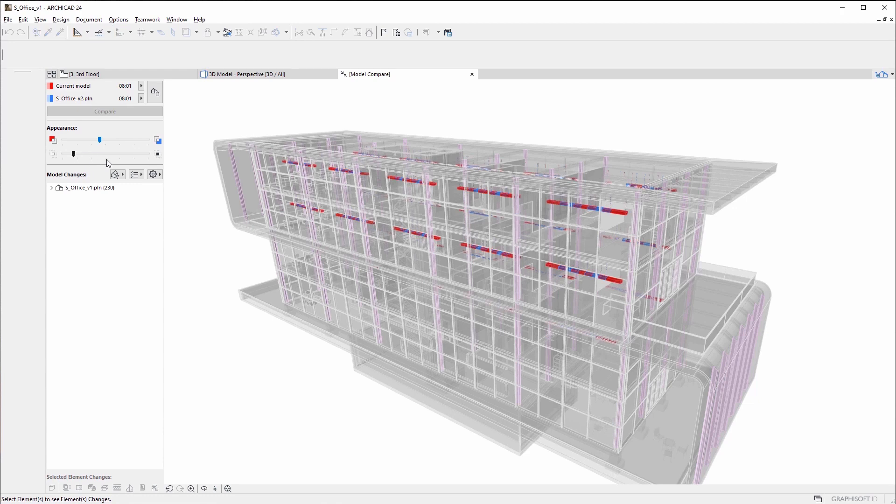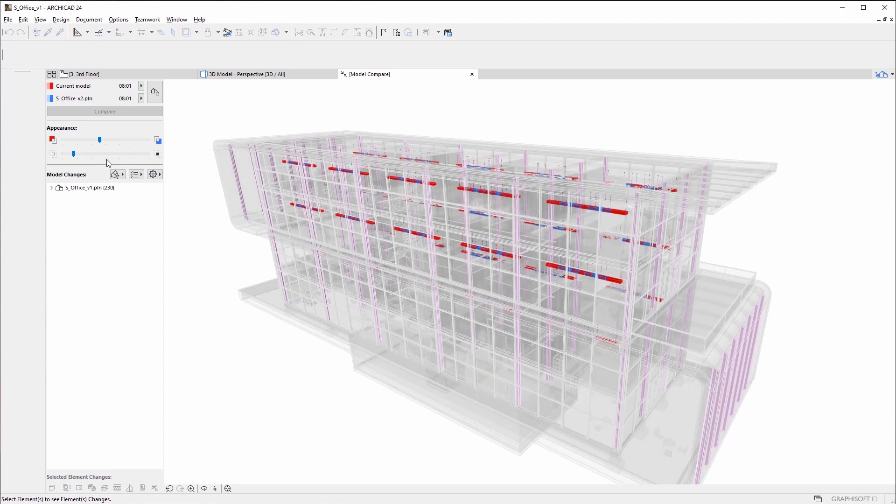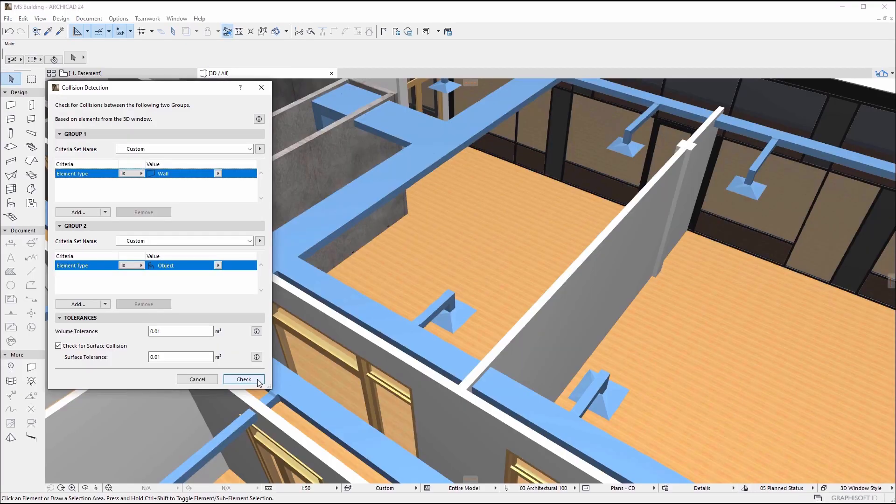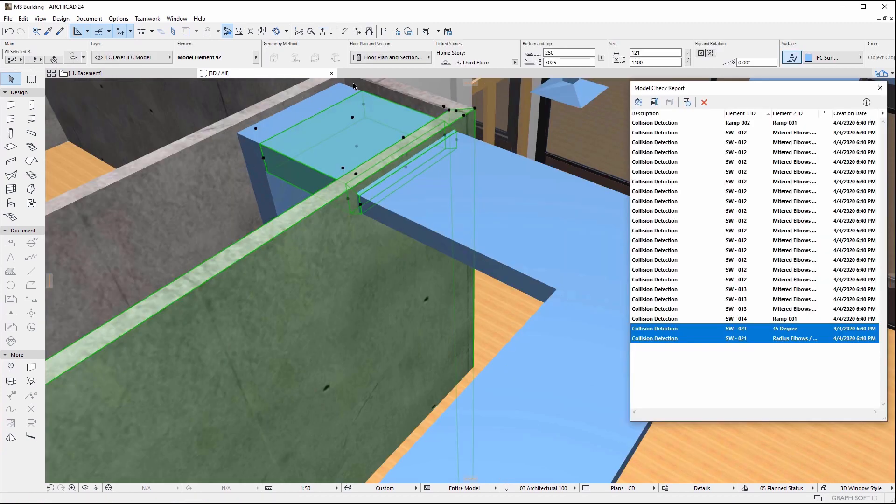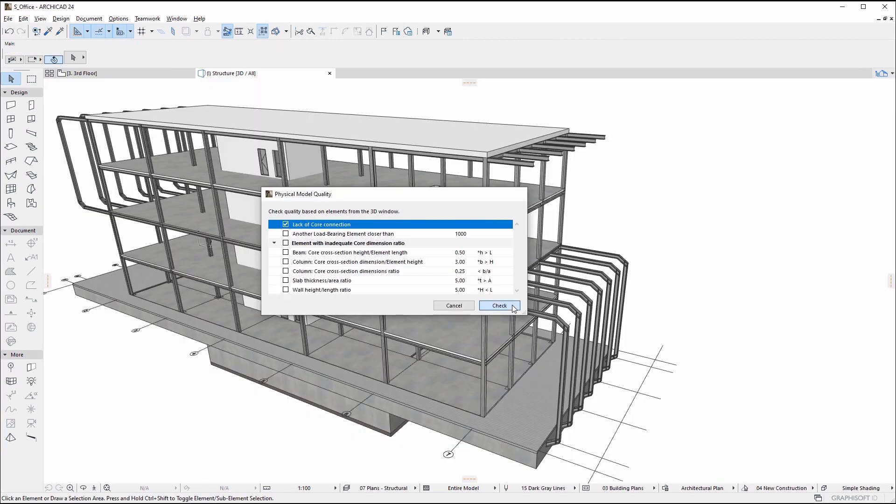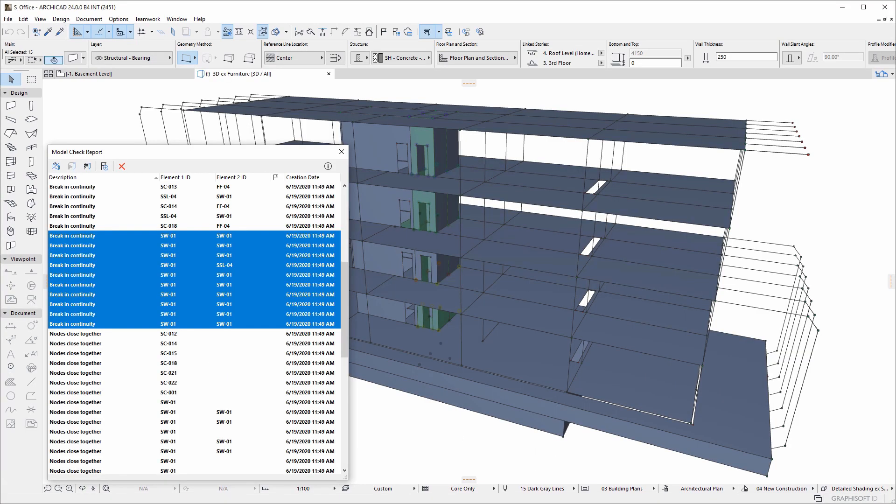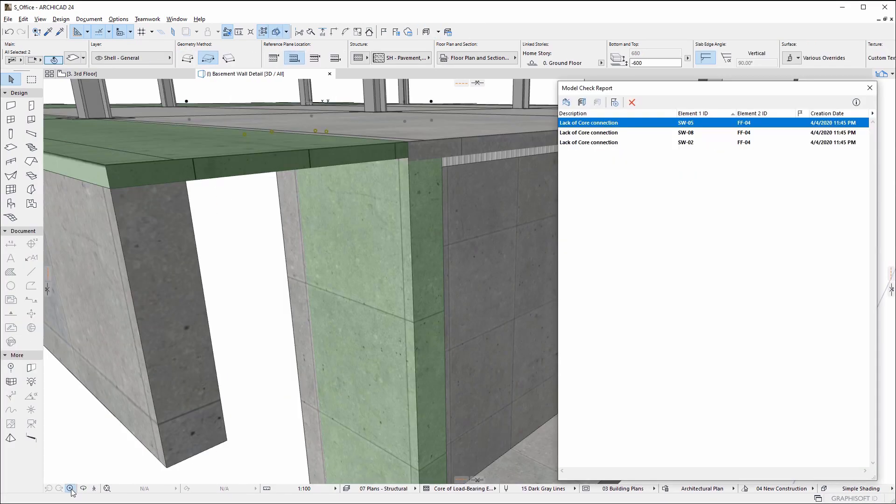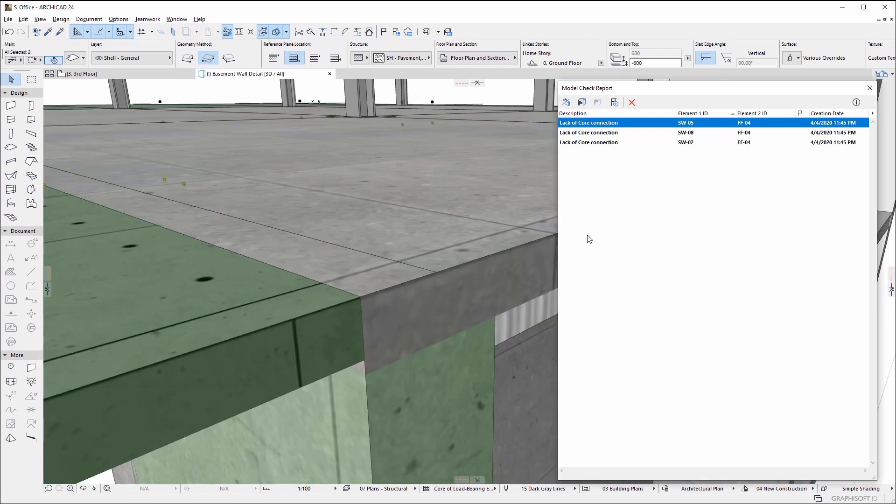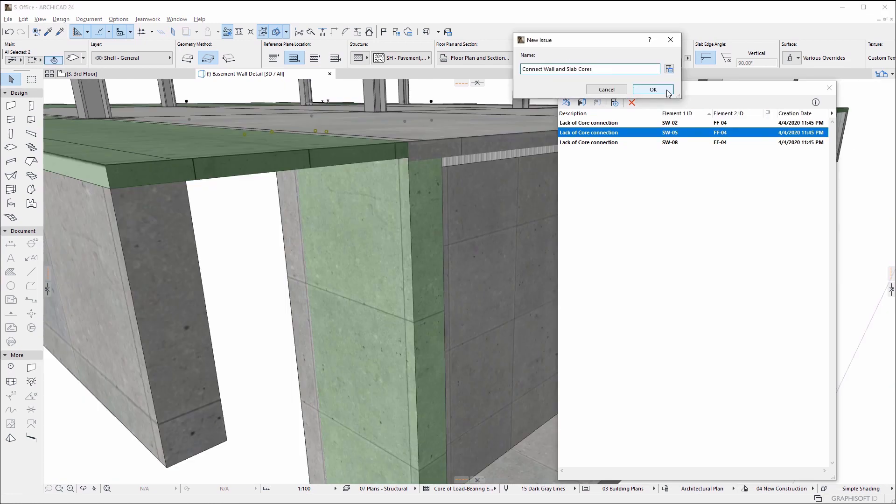With model checking, you can perform collision detection to ensure MEP elements don't go through structures, verify structural elements are correctly modeled, or check the integrity of a structural analytical model. Select the model view and correct problematic elements found in the report list, or create issues for their handling.